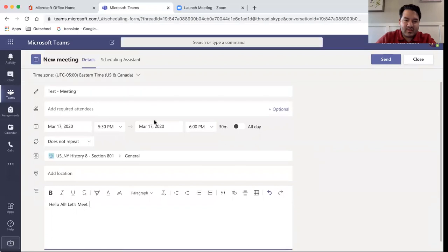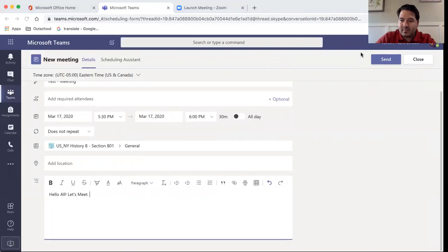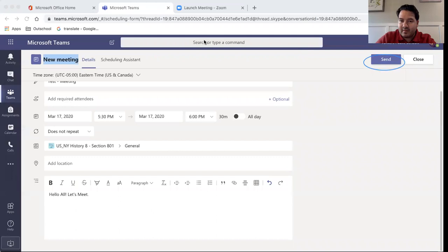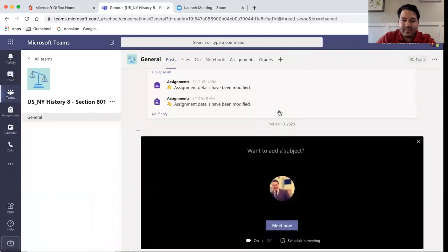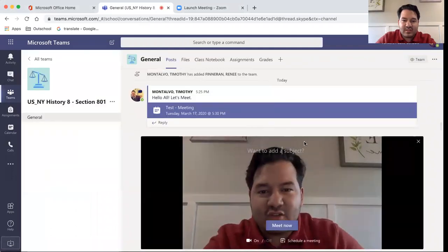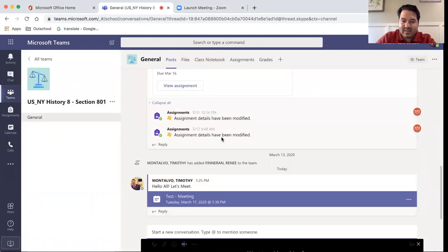Once you've scheduled that meeting, you would click send right here. When you click send, this will automatically send a notification to your team that a meeting has been scheduled.